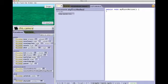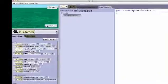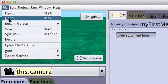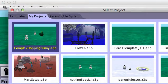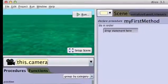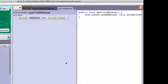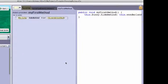If we open a world, the Java display panel will show the Java representation of the Alice code.